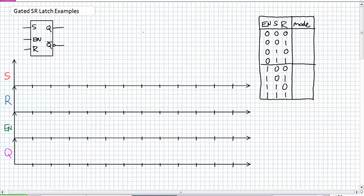For us to do an example of this, you should probably understand how a gated SR latch works in the first place. What I'm going to use is kind of this quasi-truth table where rather than an output, what I've got is this description of a mode. In this particular example, what I'm looking at in this description of this SR latch, S stands for set — there's no bar above it — so that means when I have a 1, I set it.